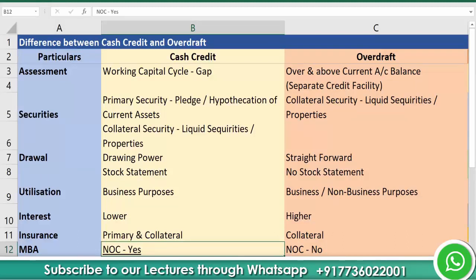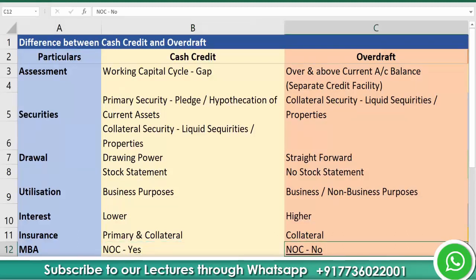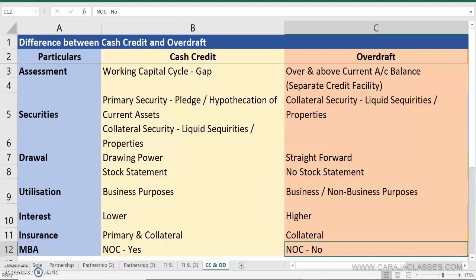But in the case of overdraft, an NOC from the existing banker who sanctioned the cash credit facility is not required, because there is no paripassu charge creation on current assets. What is sanctioned here is an independent facility with exclusive charge on independent assets given as collateral. So an NOC is not required from the existing cash credit banker. However, following banking ethics, the new banker should inform the existing banker that they have sanctioned an OD facility to this particular customer.